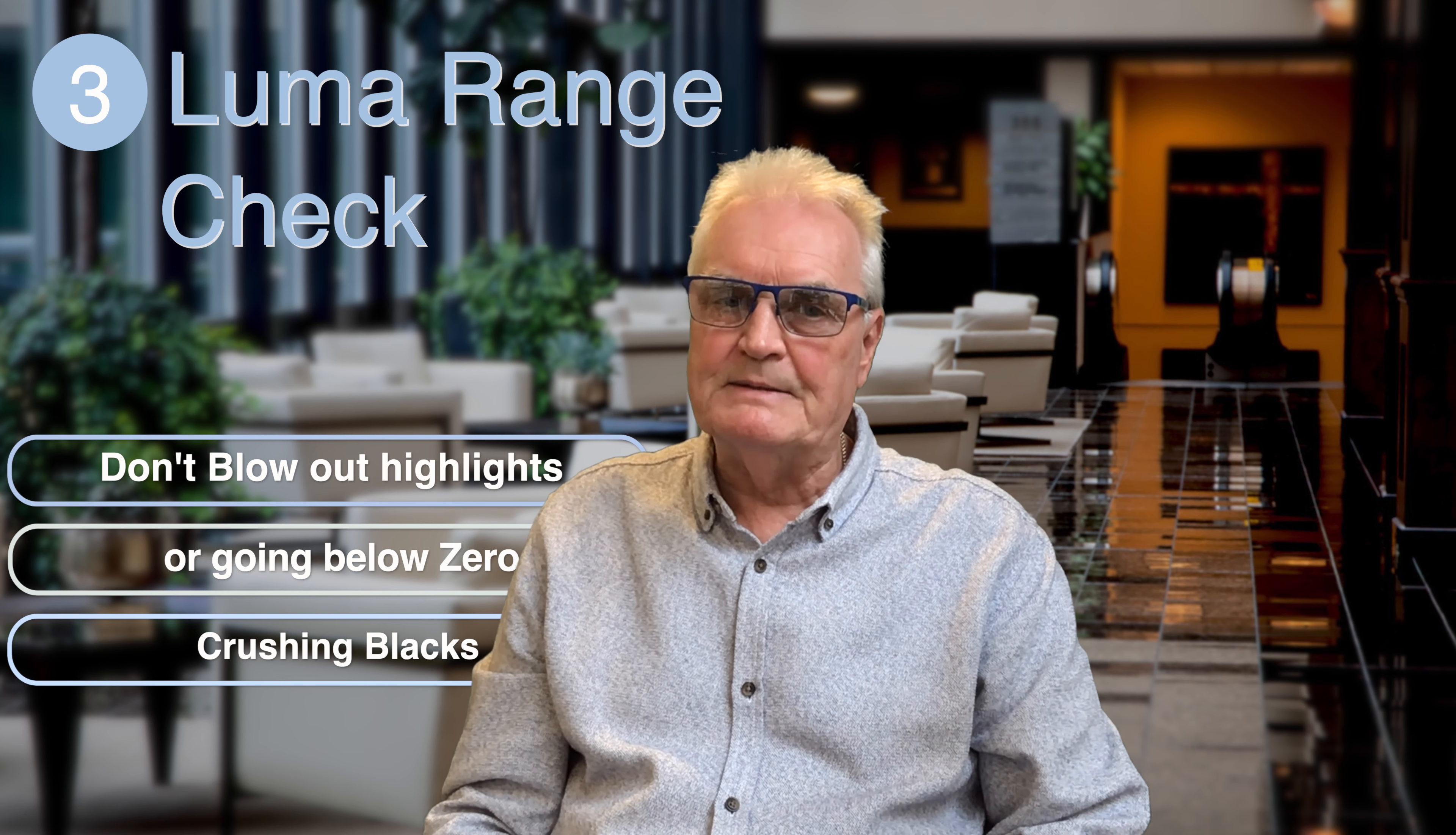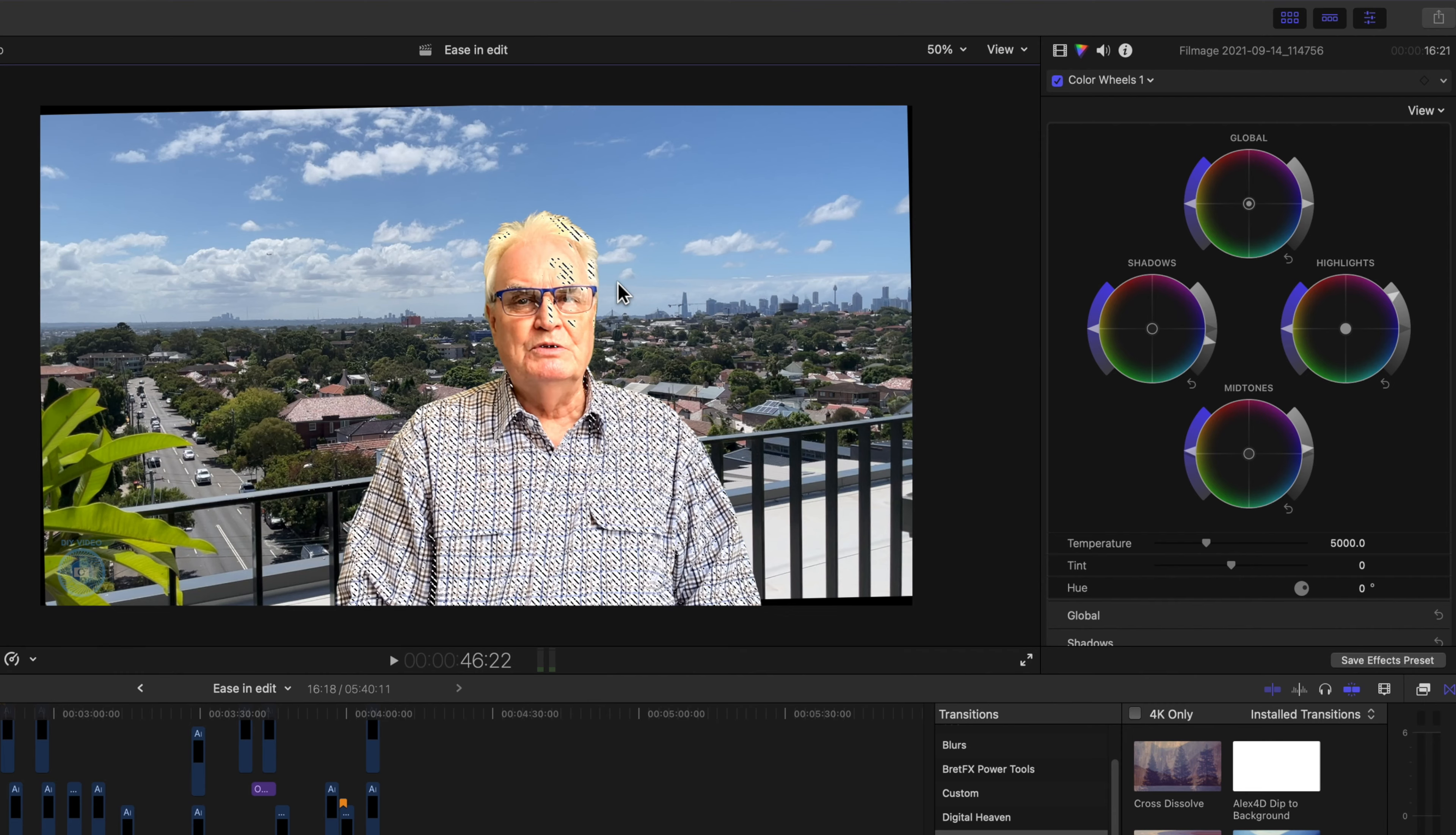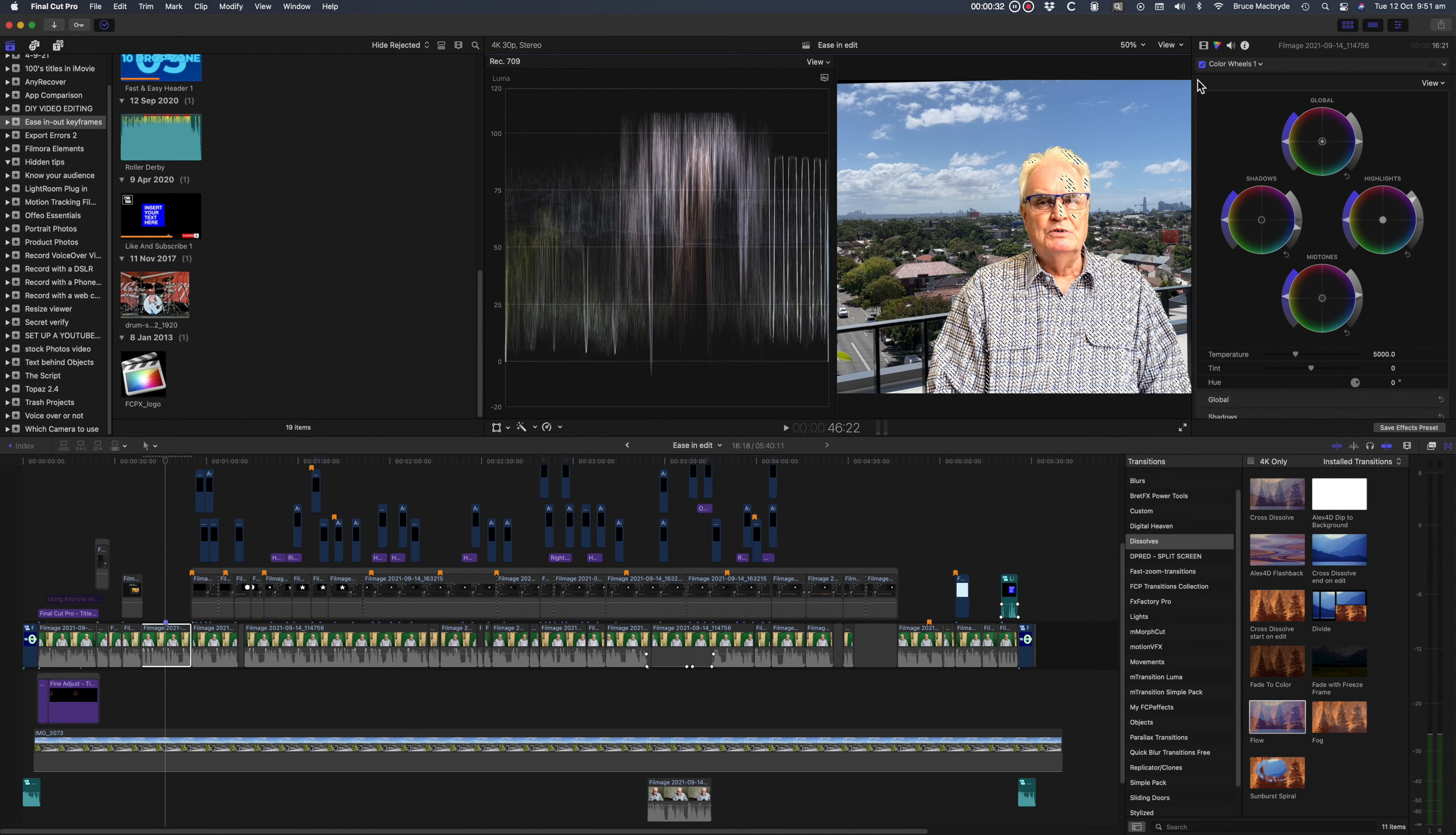Go to view above the viewer and you'll see range check. Turn on luma and you'll get zebra showing that will let you know if you're losing detail by going past zero or 100 on the waveform. And it's best to have the scopes turned on in the viewer and the browser turned off in the window menu.